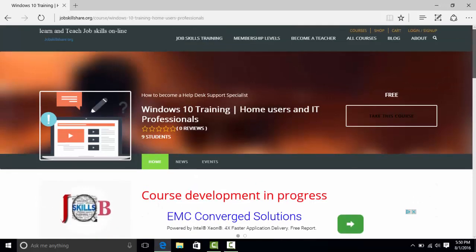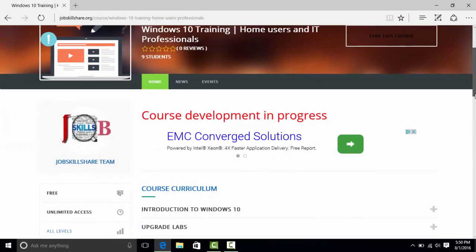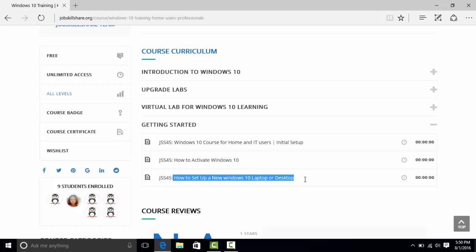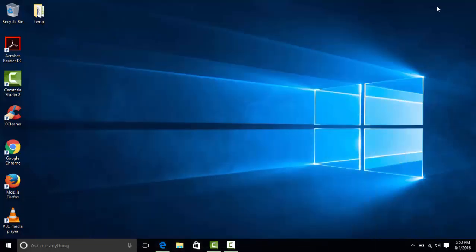Hello and welcome to jobskillshare.org, our course Windows 10 training for home and IT users. In the last video we did a video on setting up a real laptop from scratch. We made a backup, worked with software for snapshots, and did a lot of hands-on lab. In this video we will talk about Windows learning about the basic stuff, like logging into Windows for the first time and playing around with features.